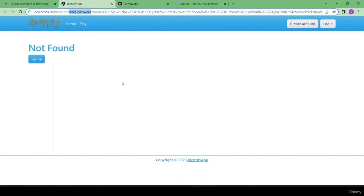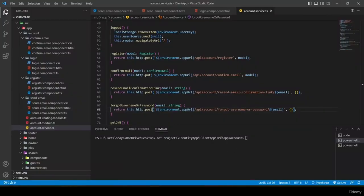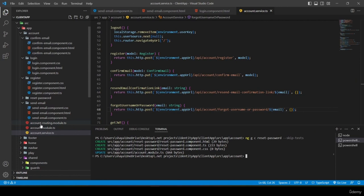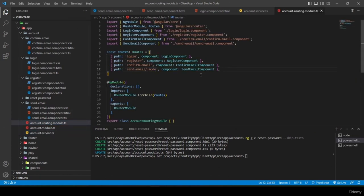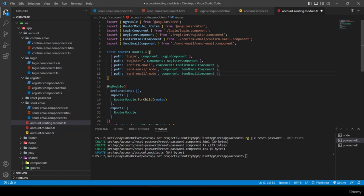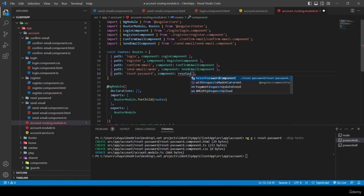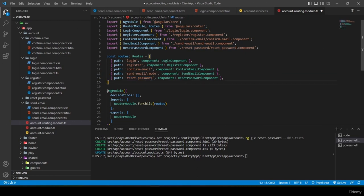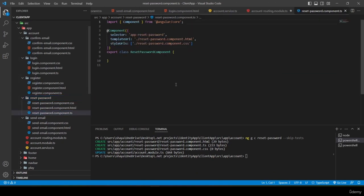I generate a reset-password component with 'ng gc reset-password --skip-tests' in the account folder. I add the route 'reset-password' to the account routing module pointing to ResetPasswordComponent.